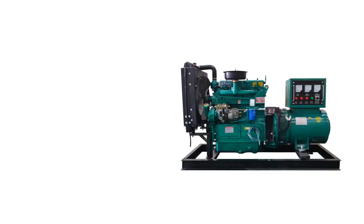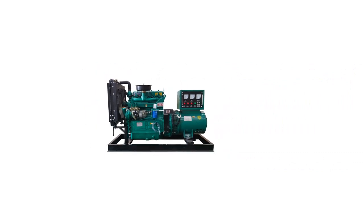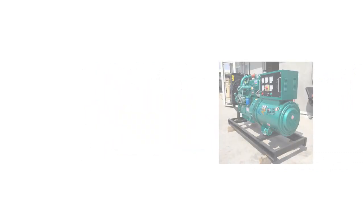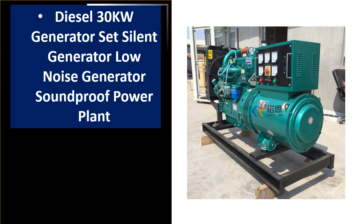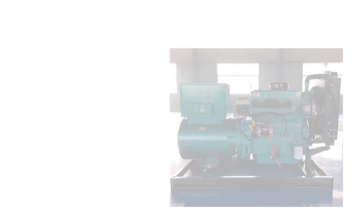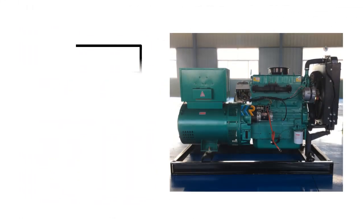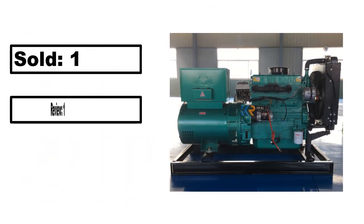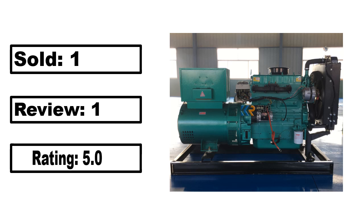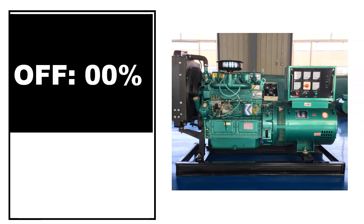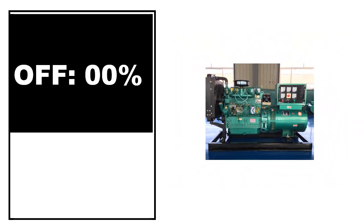At number 4. Sold, review rating, off price.